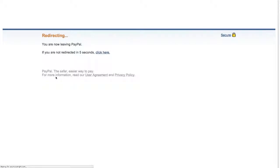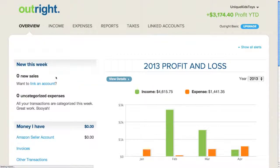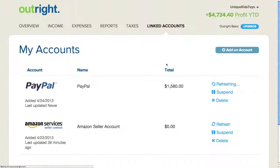After a few seconds, I return back to Outright. Now, in the Linked Accounts tab, I can see that my PayPal data is importing.